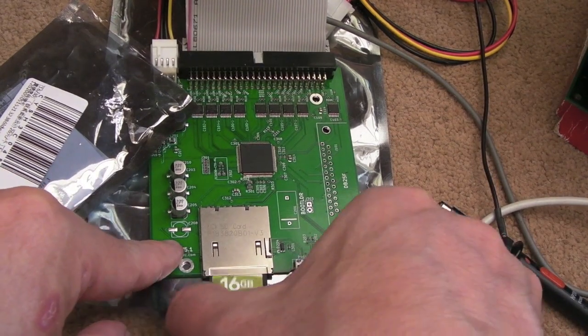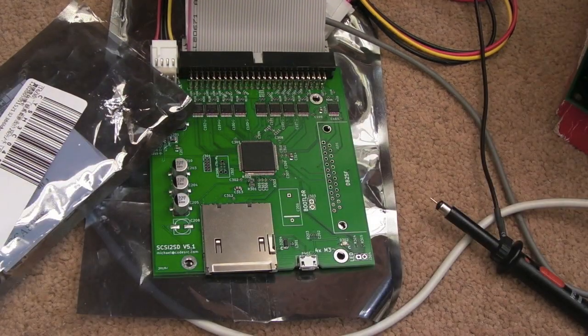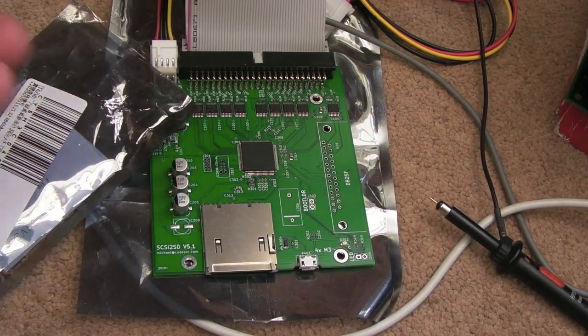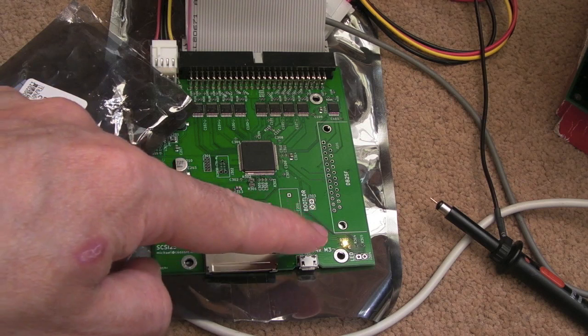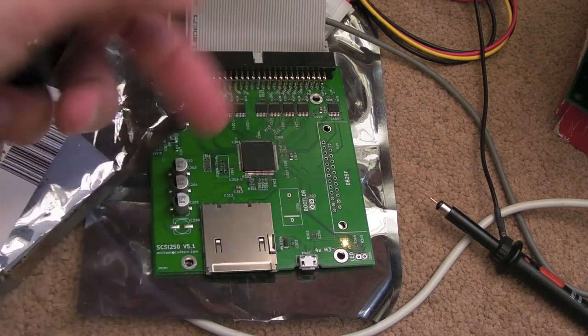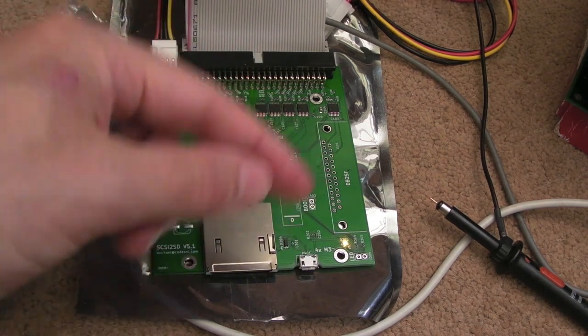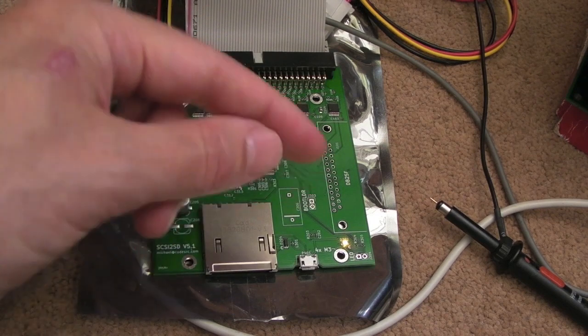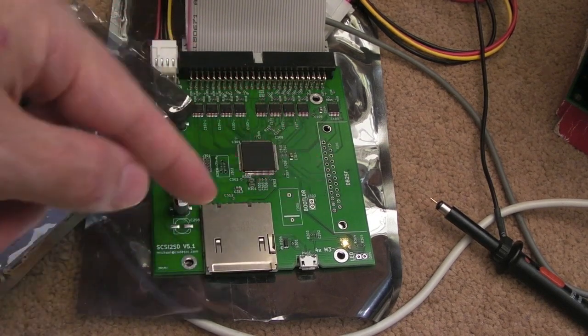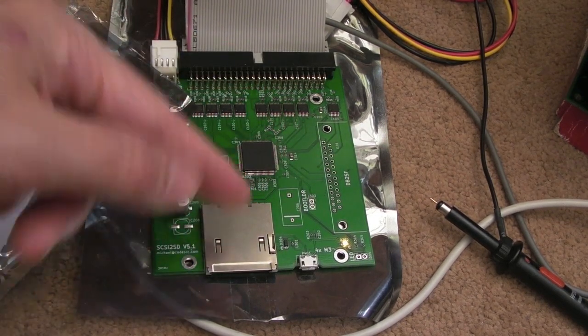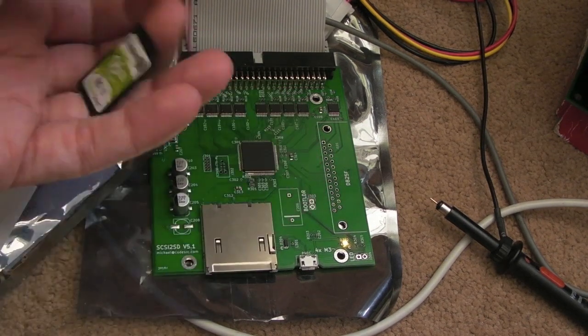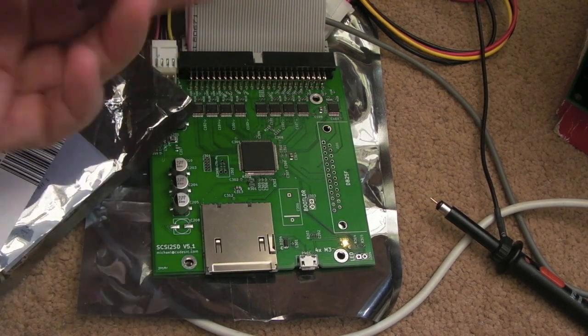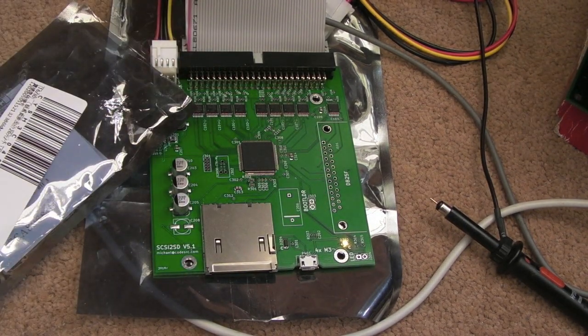This is a good test: remove the card because then you're proving that it's got nothing to do with the card. Look, that shouldn't even happen. What would normally happen if you've not got a card is just get a little flash flash flash while it's looking for the drives, because it thinks it's got drives but the drives aren't there. So yeah, there is definitely a fault.